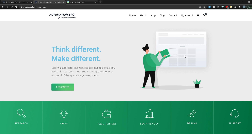So for this Python tutorial series I will be using this website. You can feel free to use any other if you want, or just follow along with me. Now that we know which website we will be using, let's take a look at the first test we will be writing.